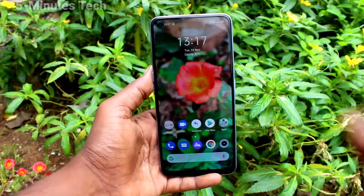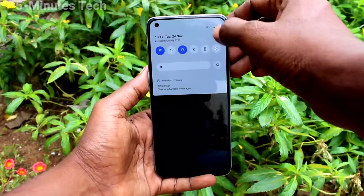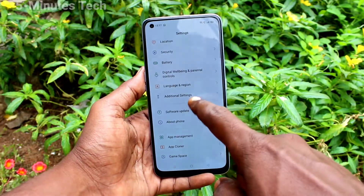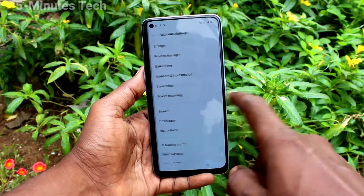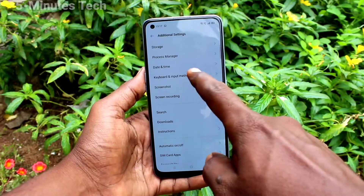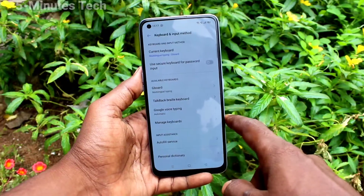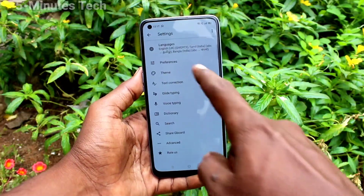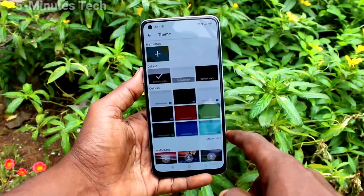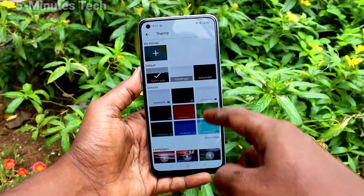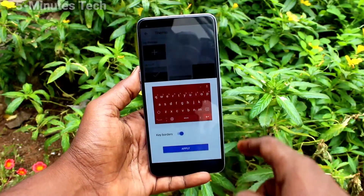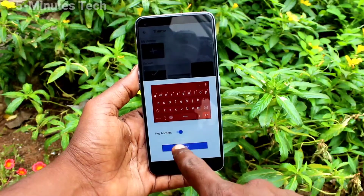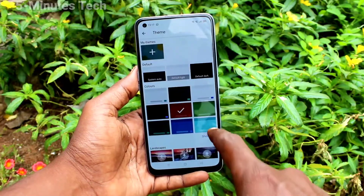First of all, go to Settings, then click on Additional Settings, now click on Keyboard and Input Method, click on Gboard, click on Theme, select any color here and click on Apply.